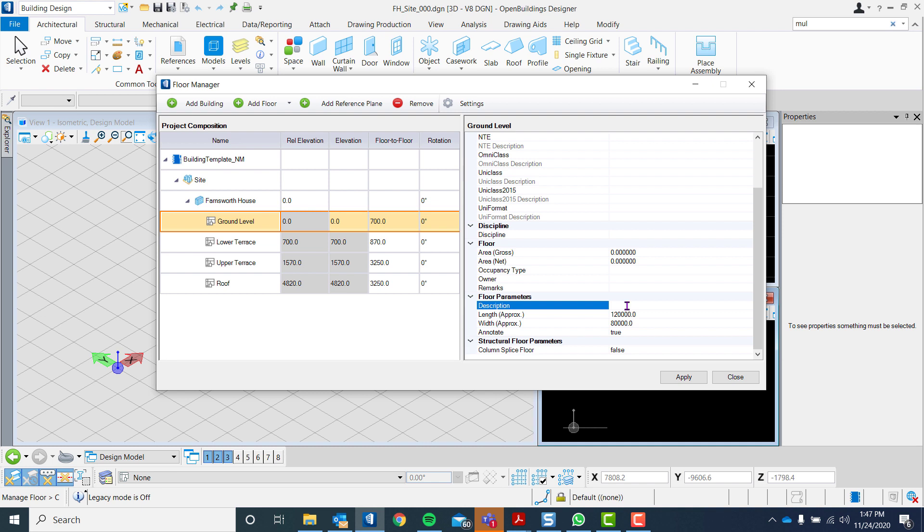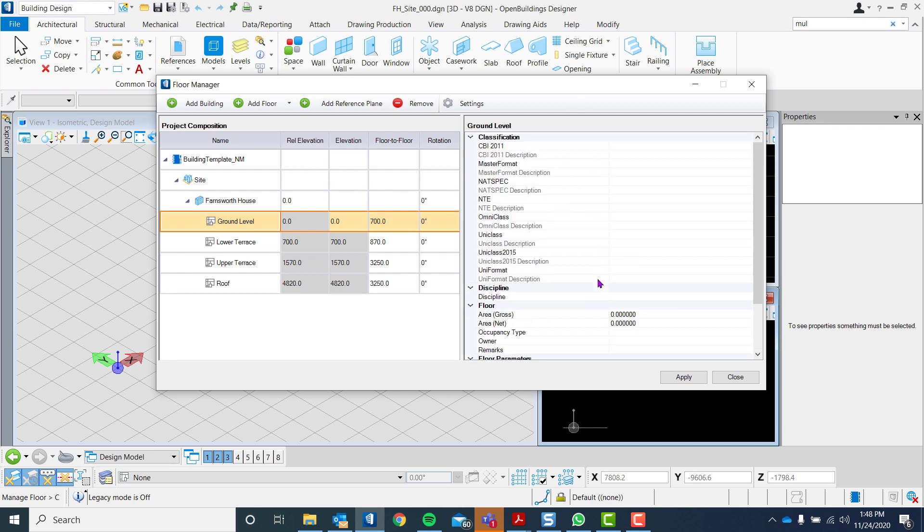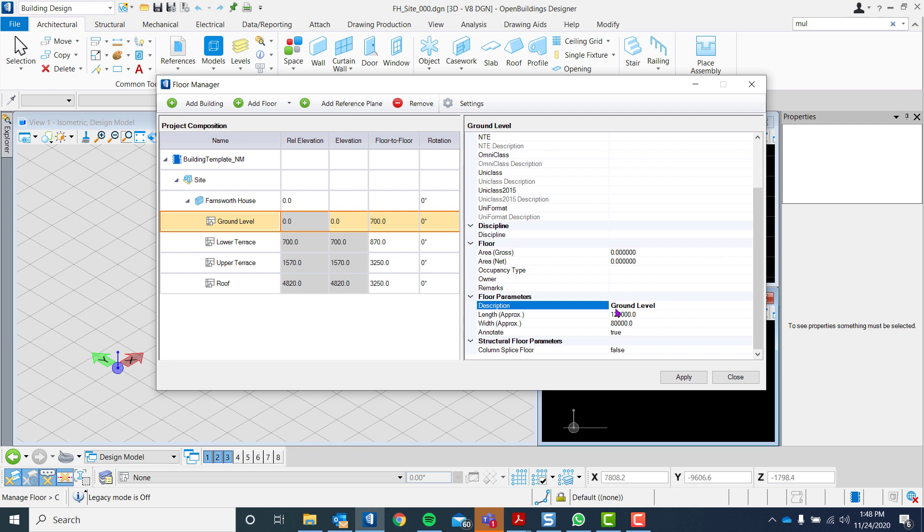Descriptions and data for each of the floors can also be added or modified. Lastly, click Apply and close the dialog box.